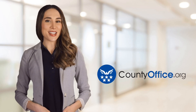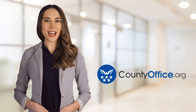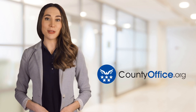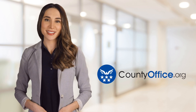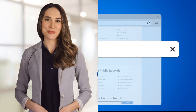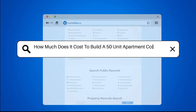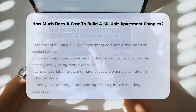Welcome to County Office, your ultimate guide to local government services and public records. Let's get started. How much does it cost to build a 50-unit apartment complex?